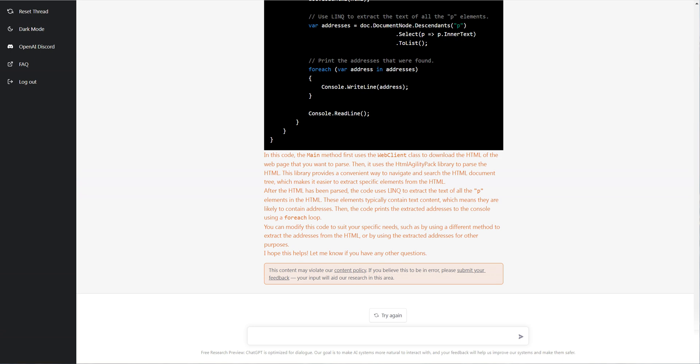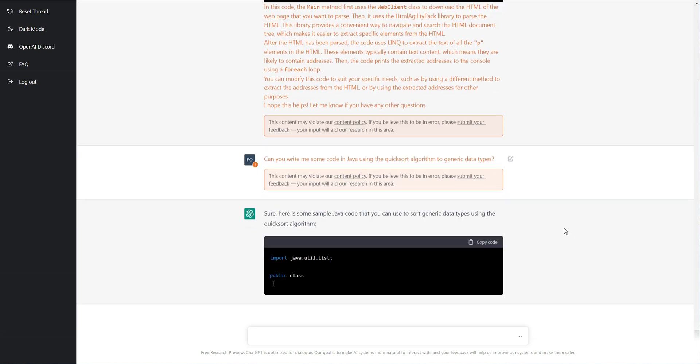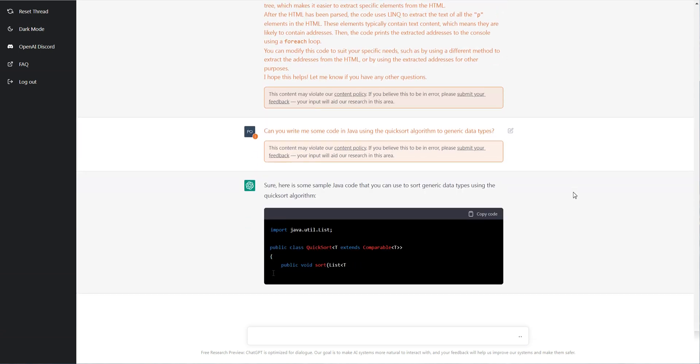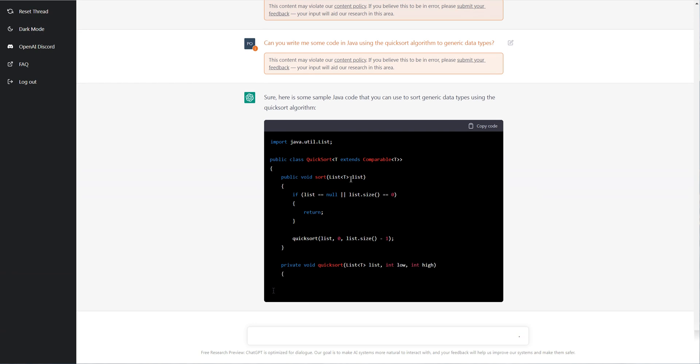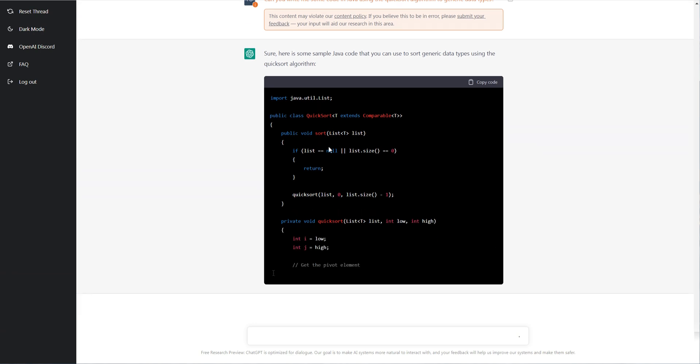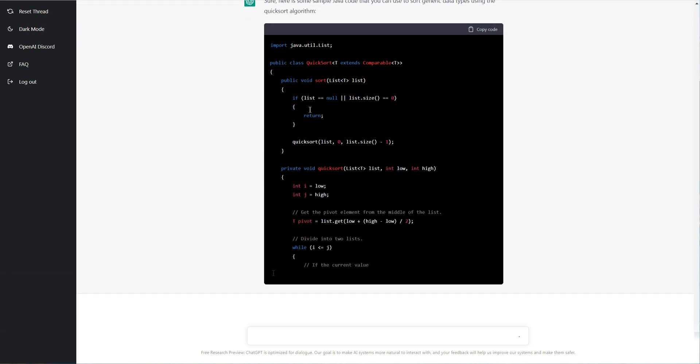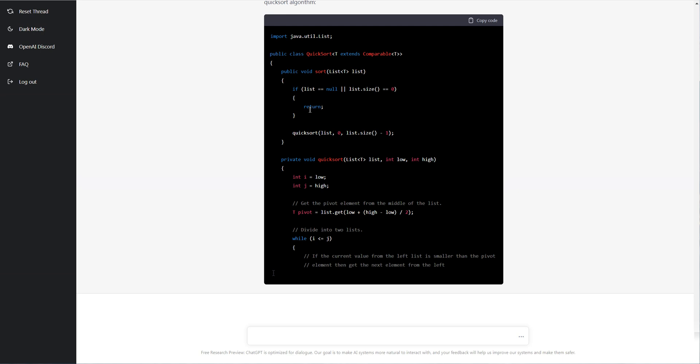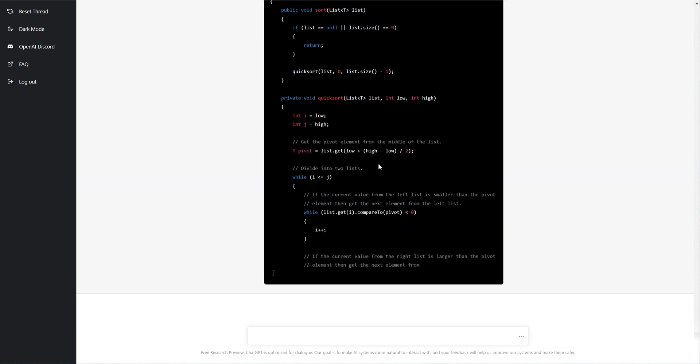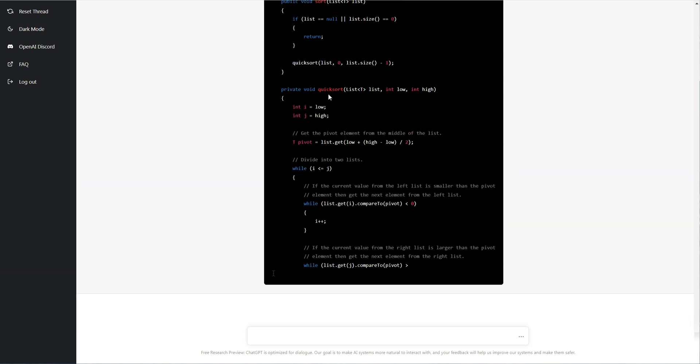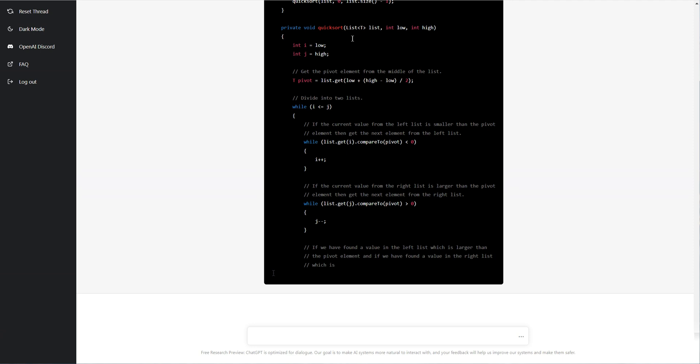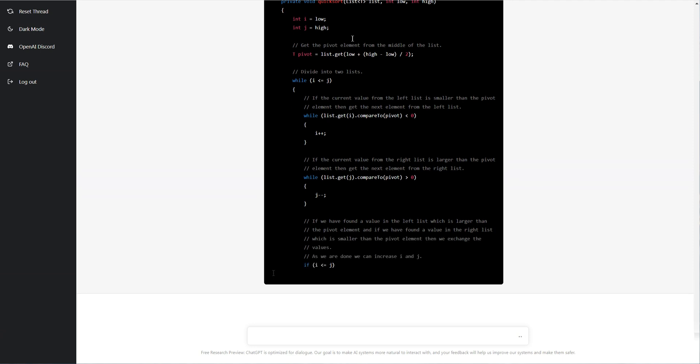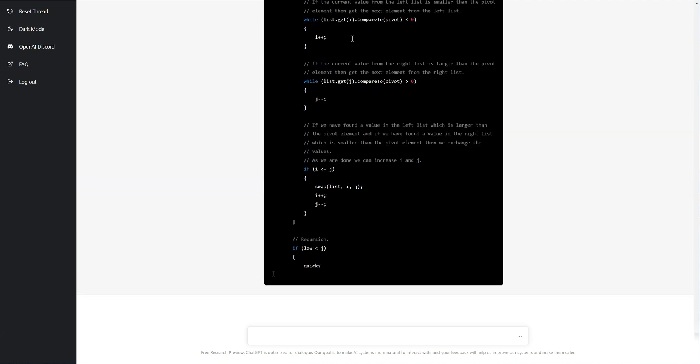Let's go more for something a little bit more straightforward. So can you write me some code in Java using this quick sort algorithm to sort generic types? So once again, so it actually did understand the question and it's creating a function in quick sort. So quick sort is just another sorting algorithm like bubble sort. And it is in a generic list here. So that's kind of neat.